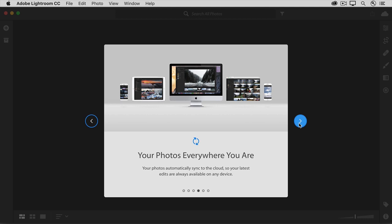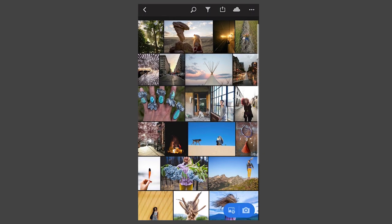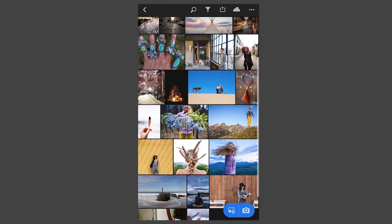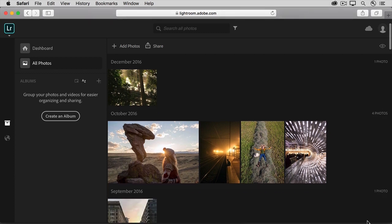And because all your photos are in the cloud, you can view and work with them everywhere that you use Lightroom CC, as long as you're logged in with your Adobe ID. So the same photos that you see here in Lightroom CC on my computer are automatically here on my iPhone, too, and here in Lightroom CC in a web browser.